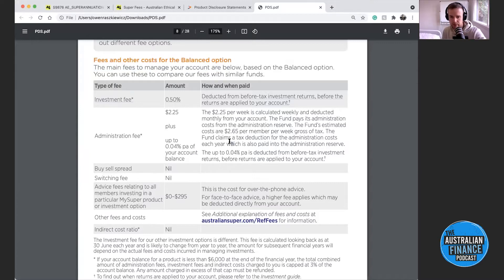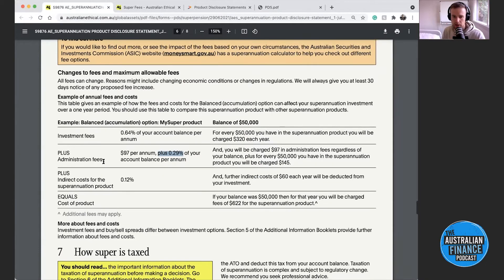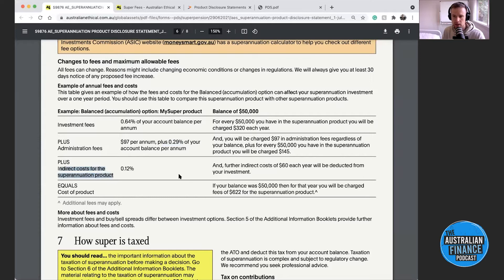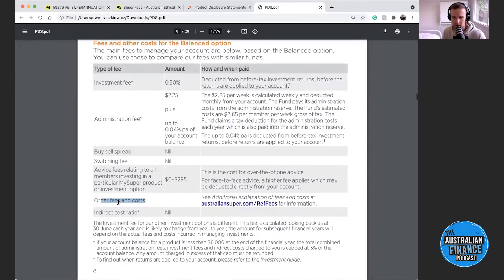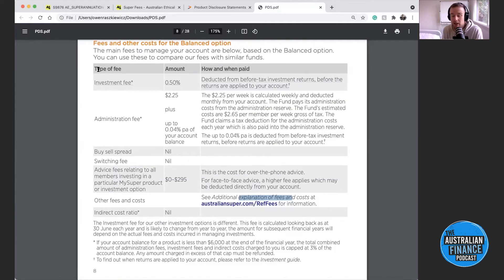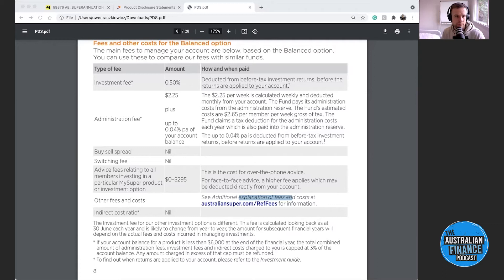Even though the information is presented in an easy table in the PDS, there are differences within different options. Australian Ethical's balanced option in the PDS shows indirect costs at 0.12% per year — that's an extra cost associated with running the fund. On Australian Super it actually leaves that field blank and says 'see additional explanation of fees and costs.' So this table is the most important starting point for understanding fees, but you may need to do more digging.